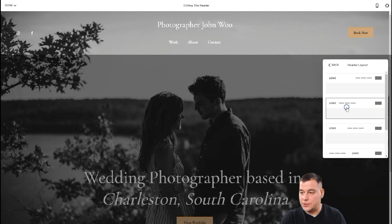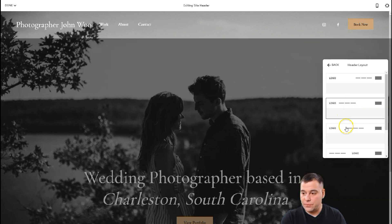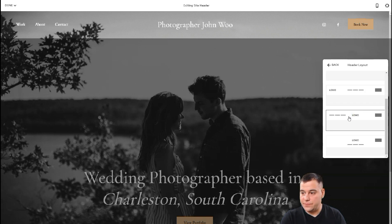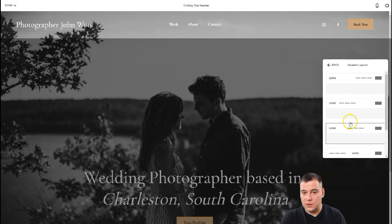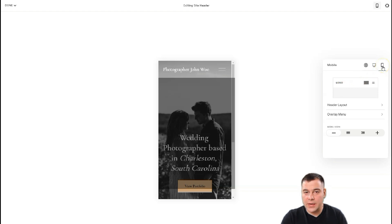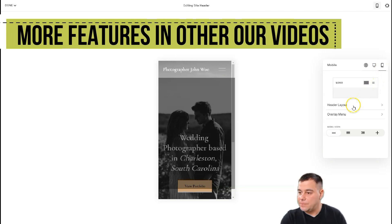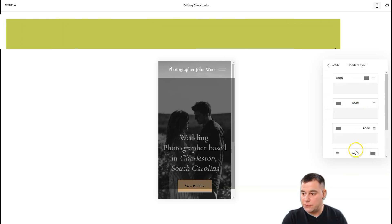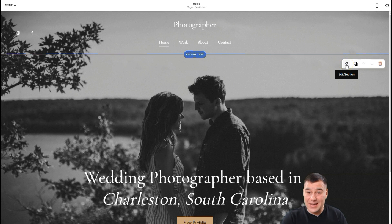You can pick a layout that looks nice. A lot of traffic nowadays goes through mobile devices, cell phones, and smartphones. So before your site goes live, you need to check how it will look on different platforms. On the pencil button you can edit the section itself.